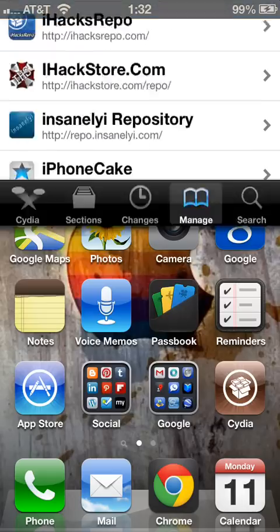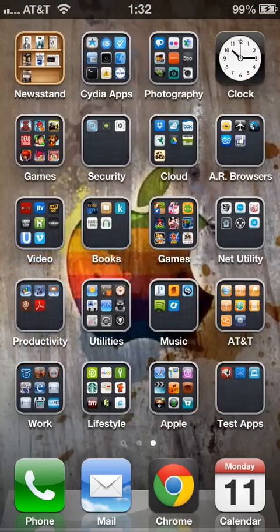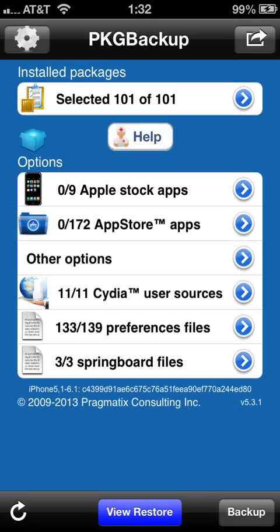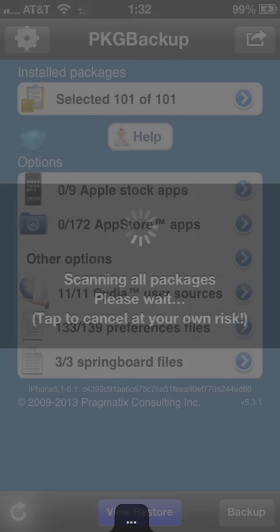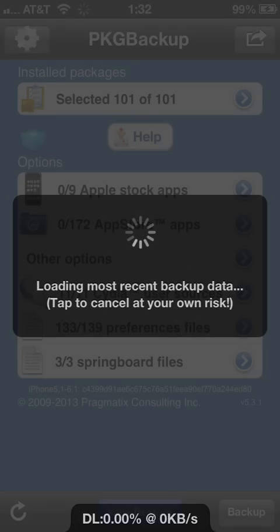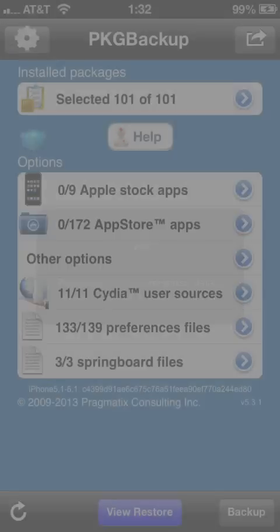After you install, the package will show up on your springboard. Navigate to your springboard, choose PKG Backup, and it will refresh and scan all of the applications on your phone.